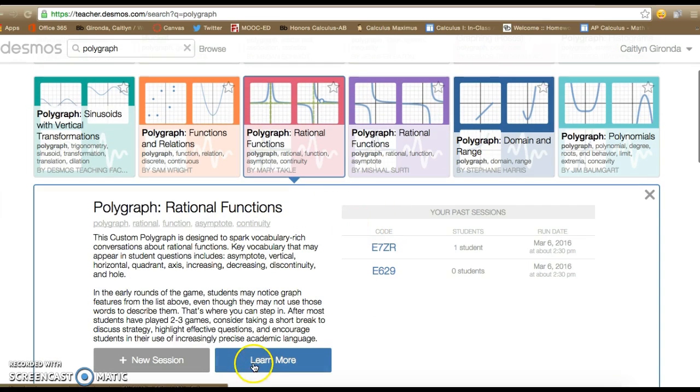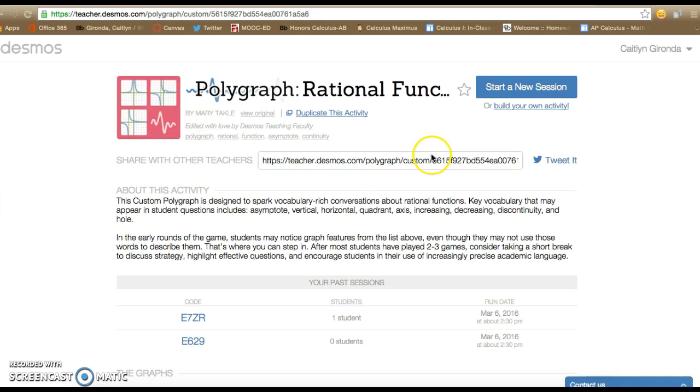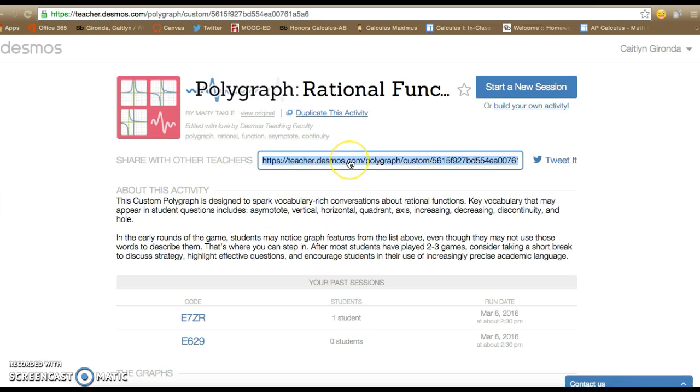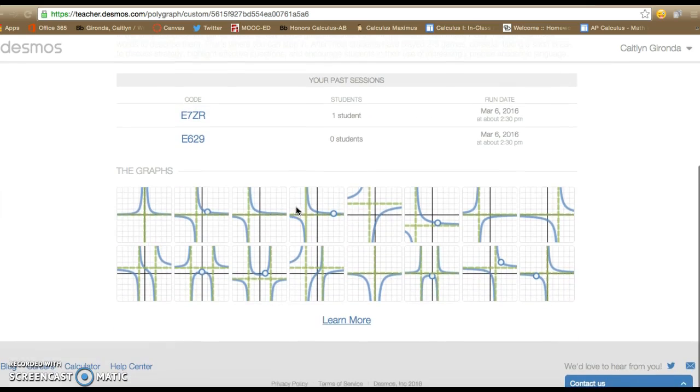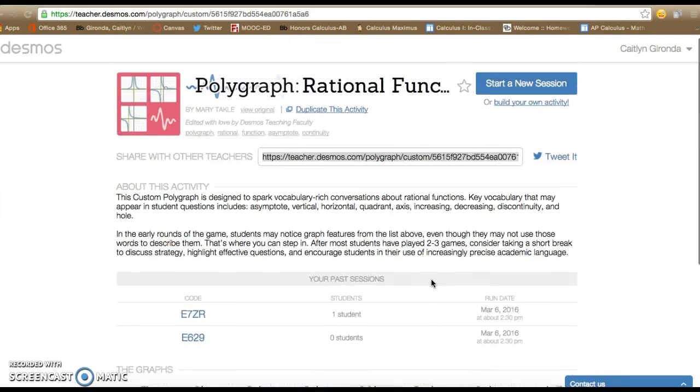To preview the content to see what you would be showing your students without actually having any students to use it with, you'd hit this learn more button right here. If I click on that, it's going to give me first of all an address to share it with other people, so if you're using this as a PLC this is a great opportunity to share that. It'll also tell you a description of how that teacher intended it to be used, and then it'll show you all the graphs that are used so you can see if the features you're wanting are in there or not.